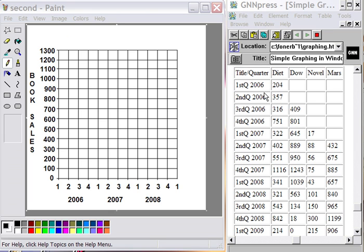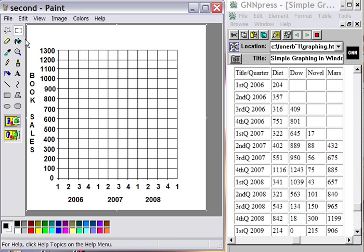Alright, so I'm Morris Rosenthal for Phoner Books and this is the third in our series of drawing a graph in Microsoft Paint in Windows.